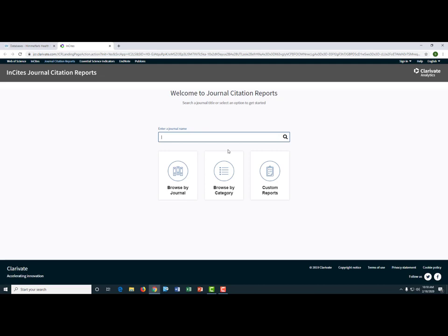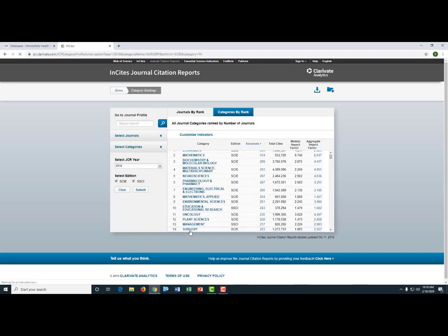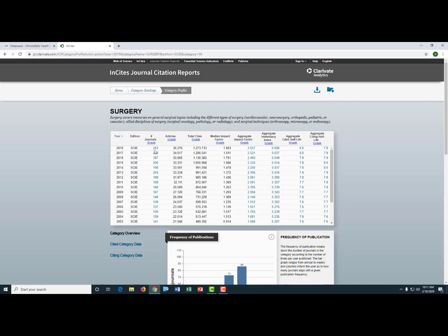If you're looking for a journal in a specific subject area, click on browse by category. Today we will be looking for a journal in the area of surgery. Click on the link for surgery under the category field. As you can see, there are 203 journals included in this category. It's important to remember that it often takes time to accumulate data on usage metrics, so oftentimes the information you're looking at is retrospective. The most recent data in Journal Citation Reports is from 2018. To see a list of the journals for surgery from 2018, click on the number under the number of journals field — in this case, 203.